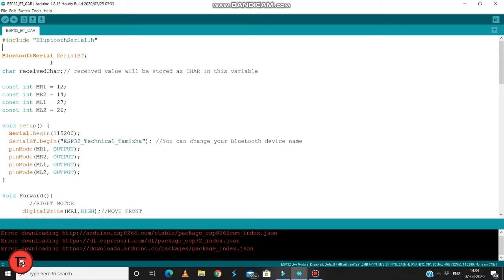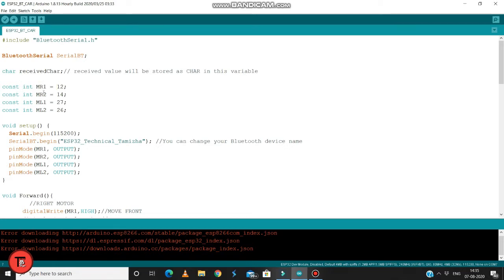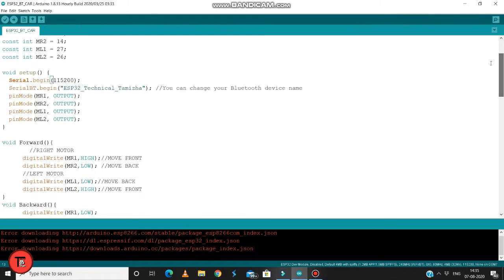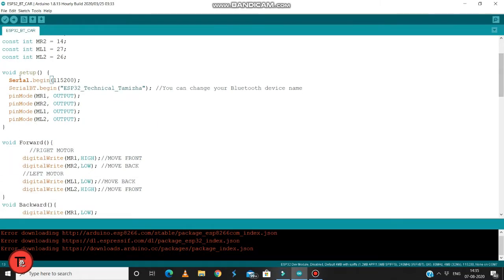Let's check the RC car code. You can see the constants MR1 and MR2 are 12 and 14, and 27 and 26. You can check the ESP32 pins. We set the pin as MR1, MR2, ML1, ML2. MR1, ML2, one is forward, two is backward. The output pins are 12, 14, 27, and 26.